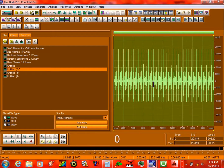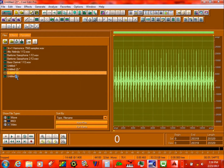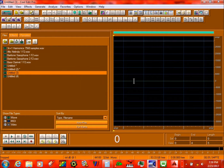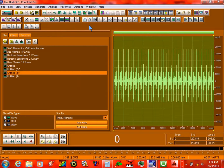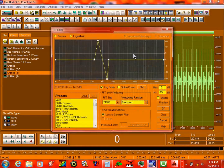Next thing you do is copy this and put it over here. So now we need to do this.